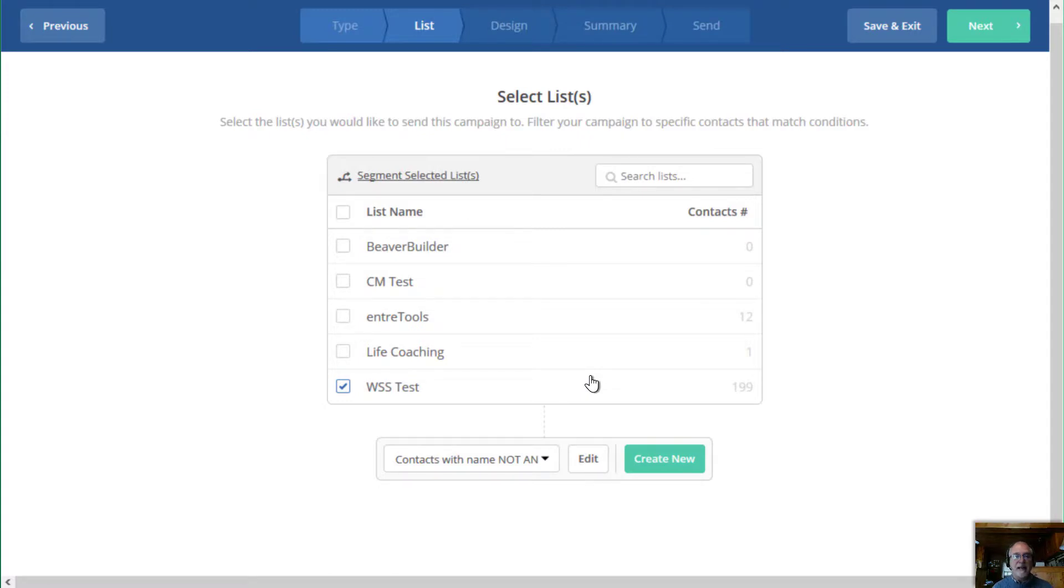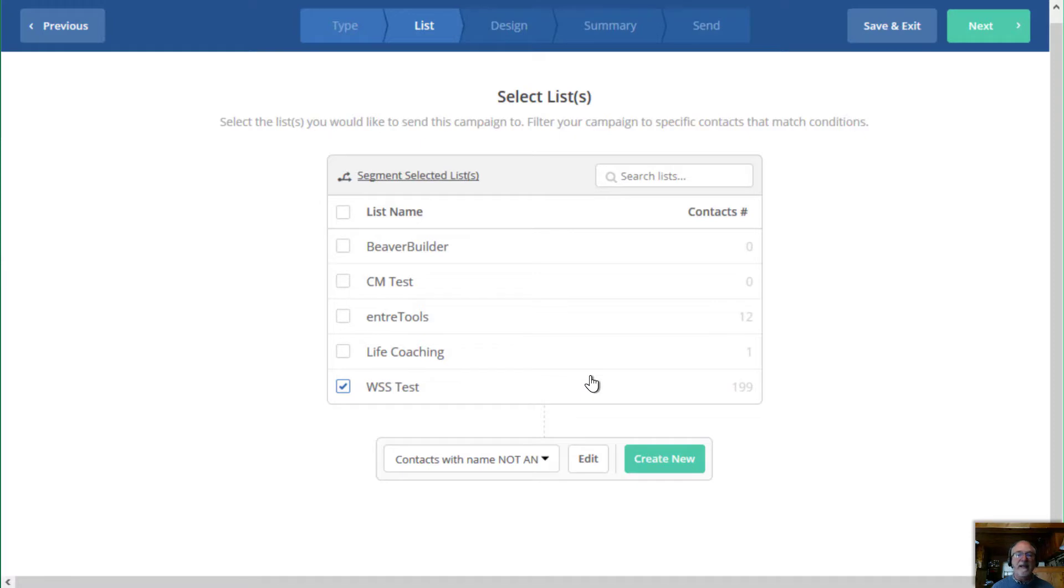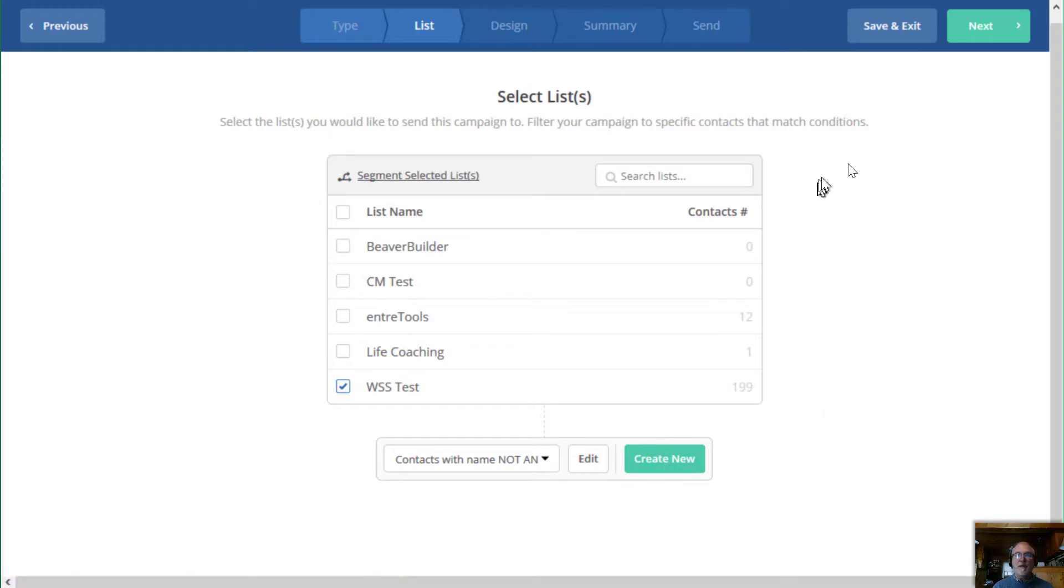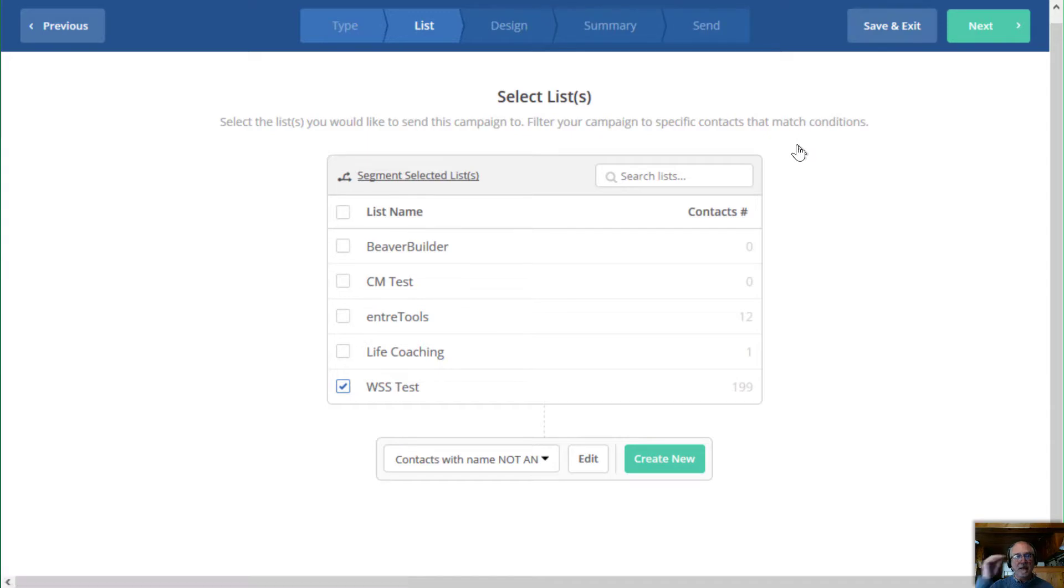instead of sending a message to everybody that does have the tag AN, now I'm sending segmented it out and I'm creating the segment and sending to the segment that do not have AN. And we created that segment right here. So I'm going to go ahead and save and exit here.